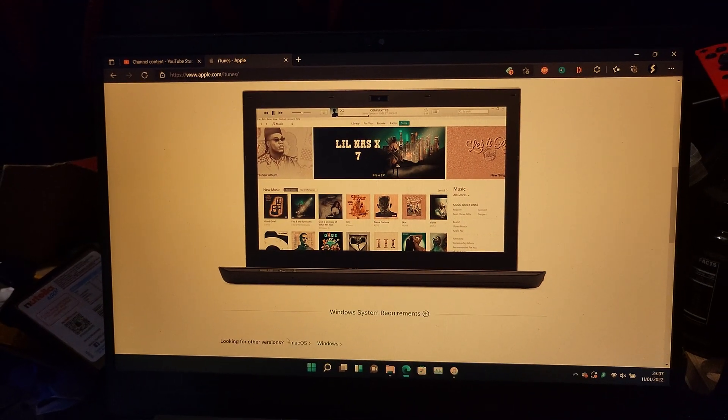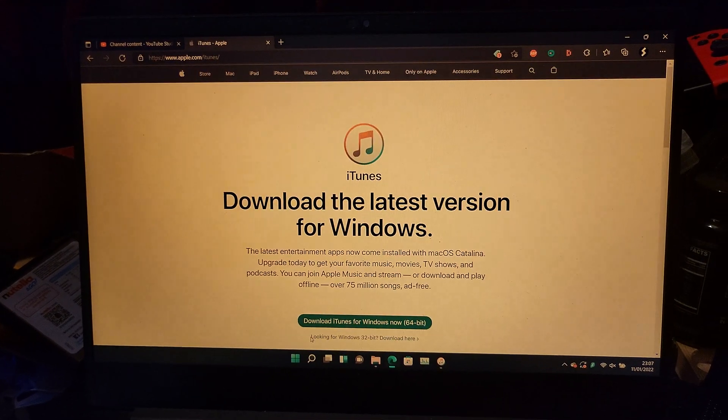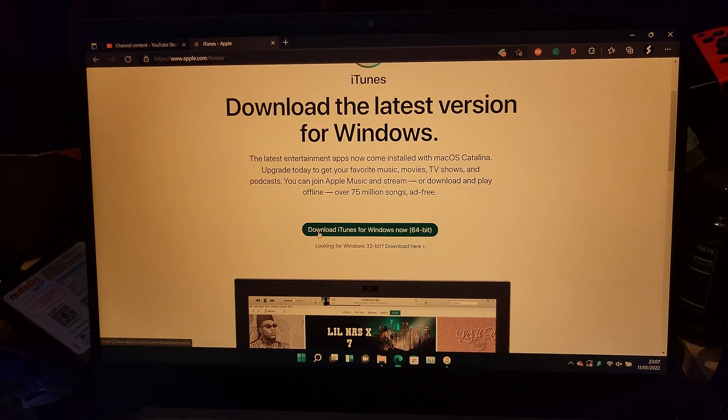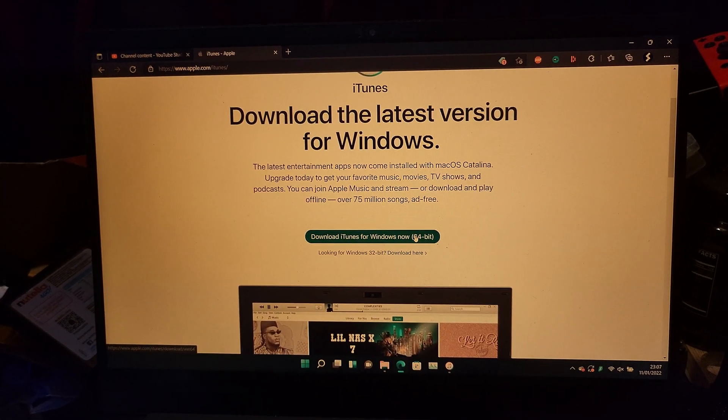Scroll down until you see Looking for Other Versions, Windows, and then select this one here: Download iTunes for Windows Now 64-bit.